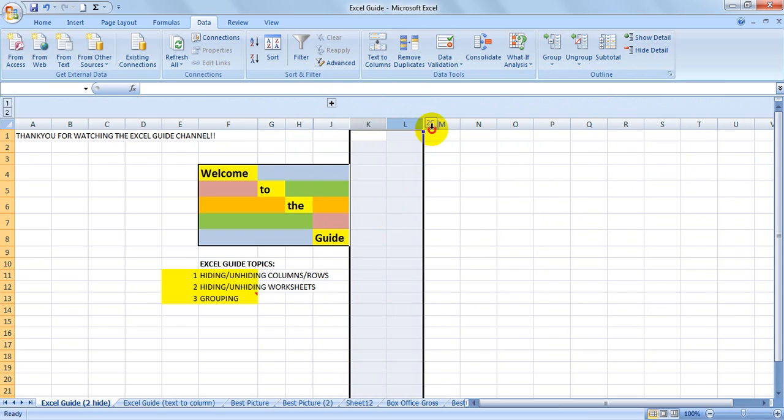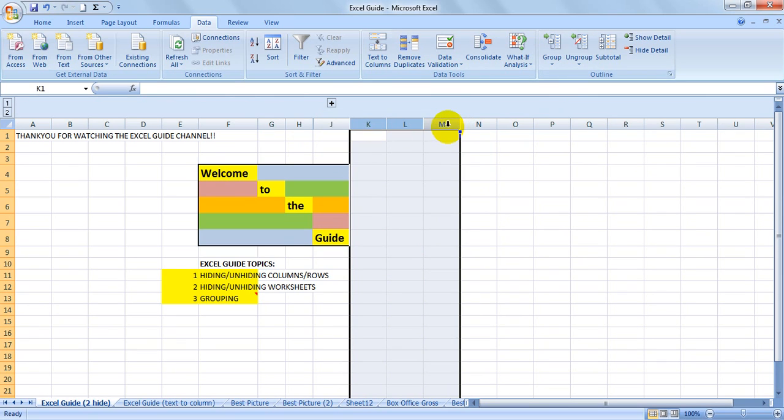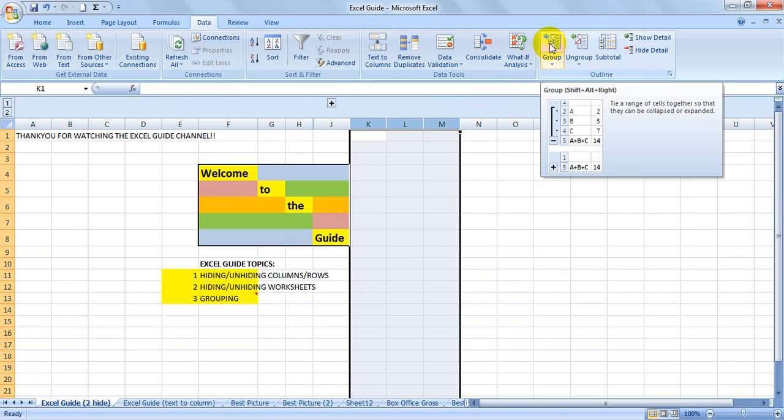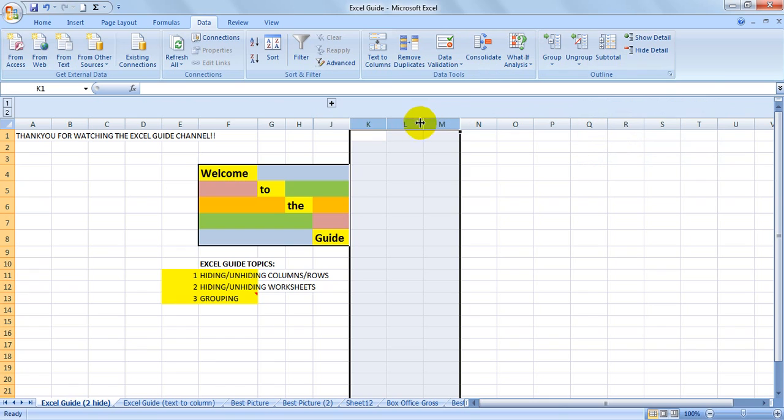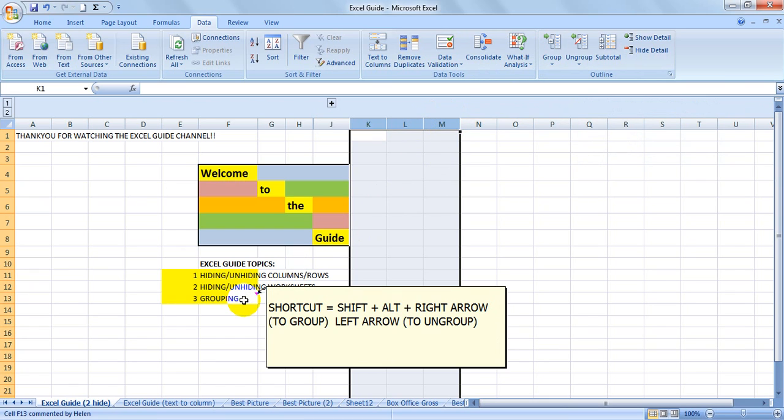You can group a whole bunch of cells by either using this button, or you can also use a shortcut.